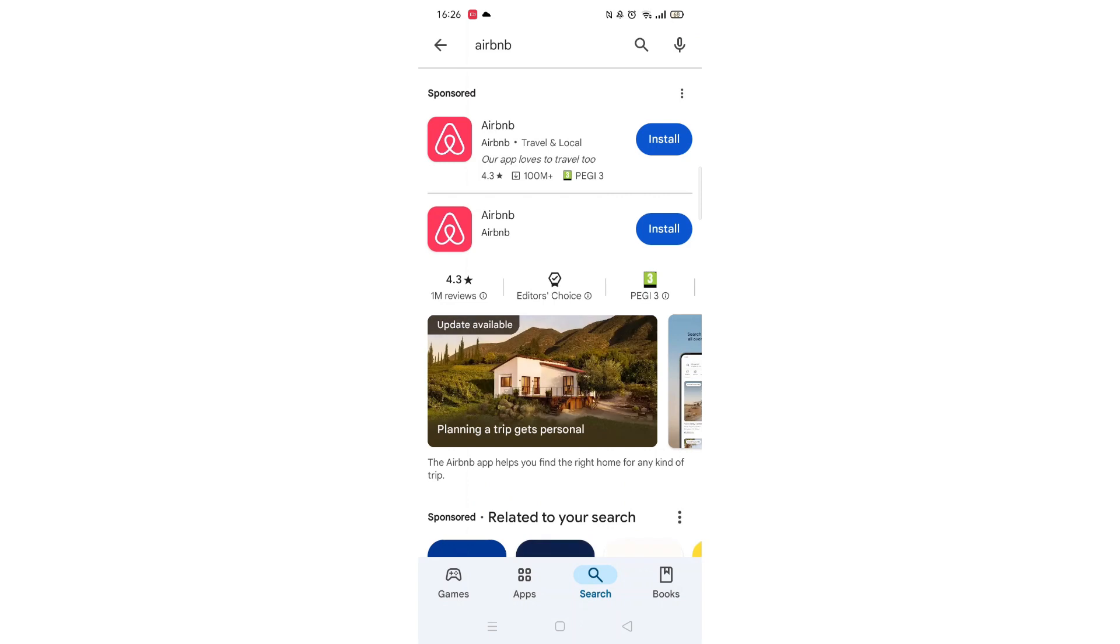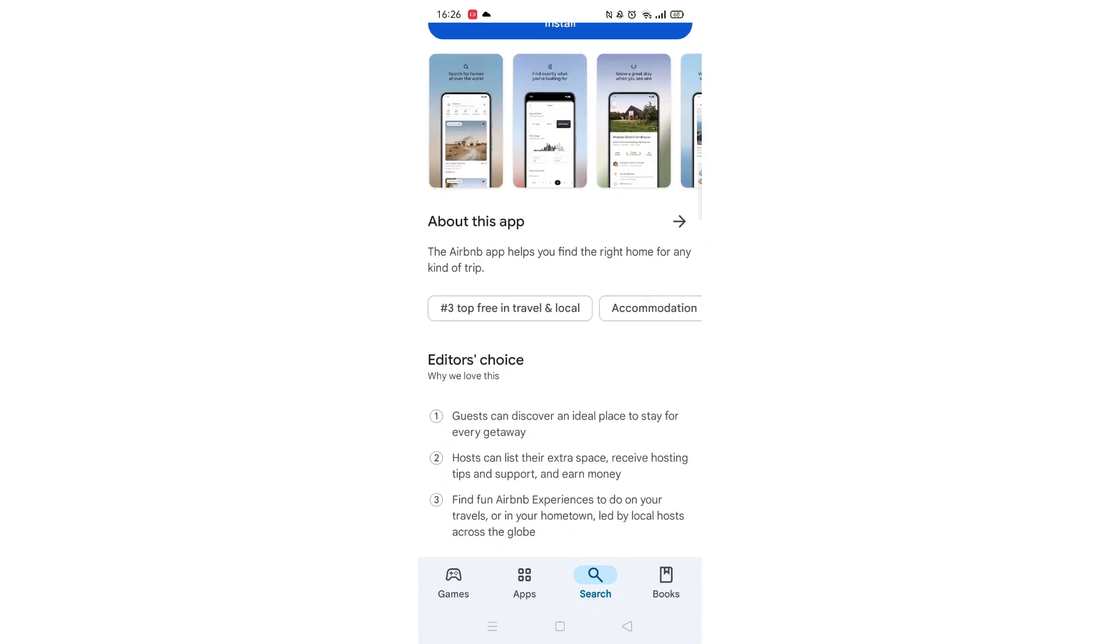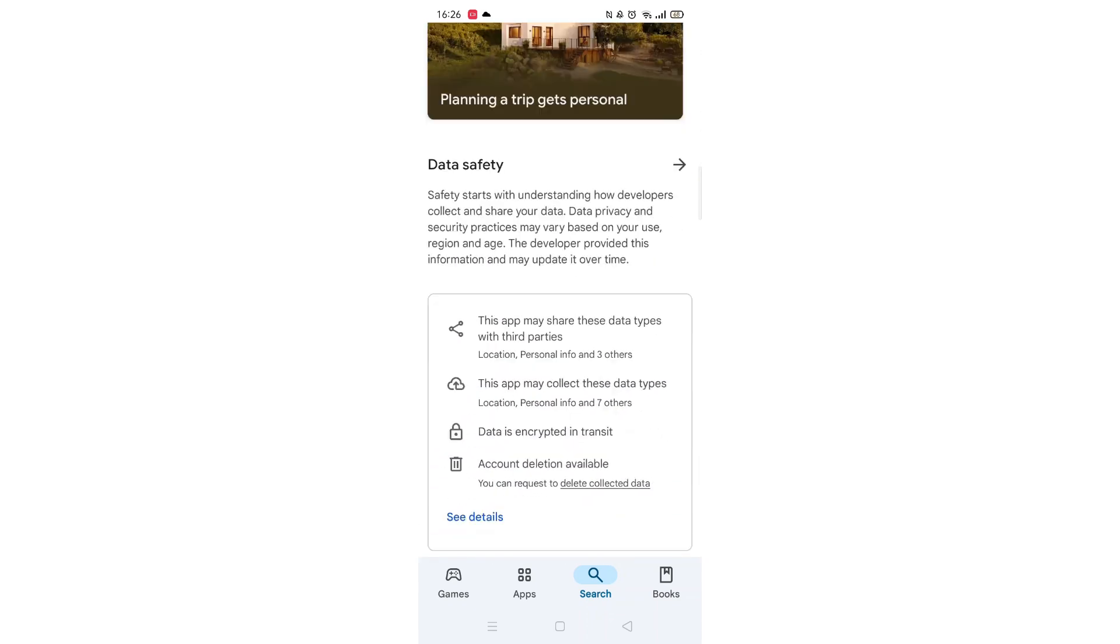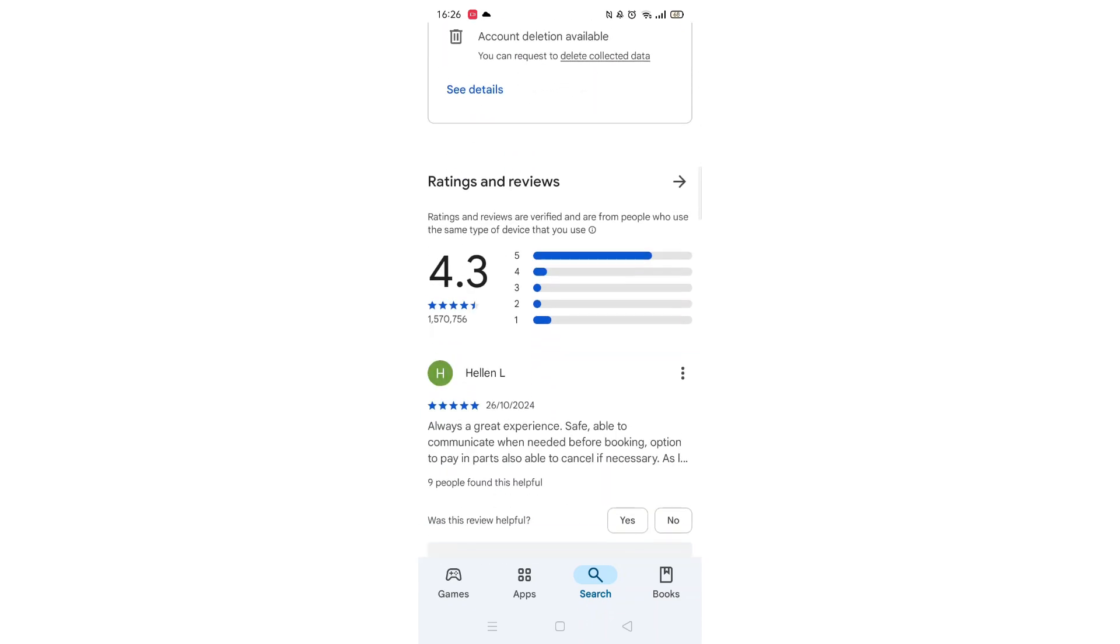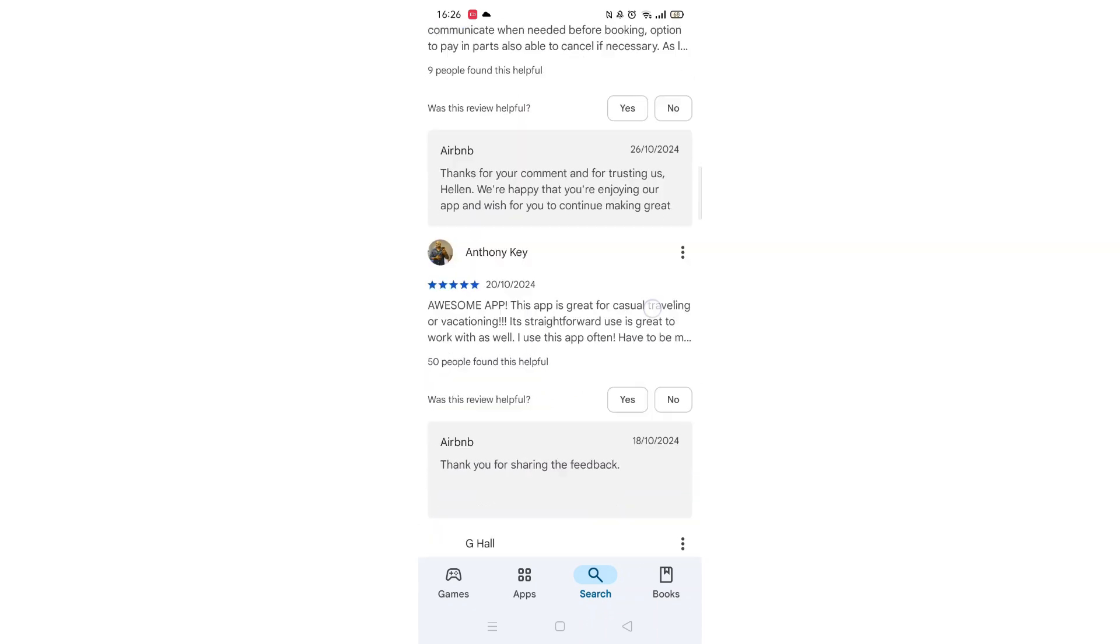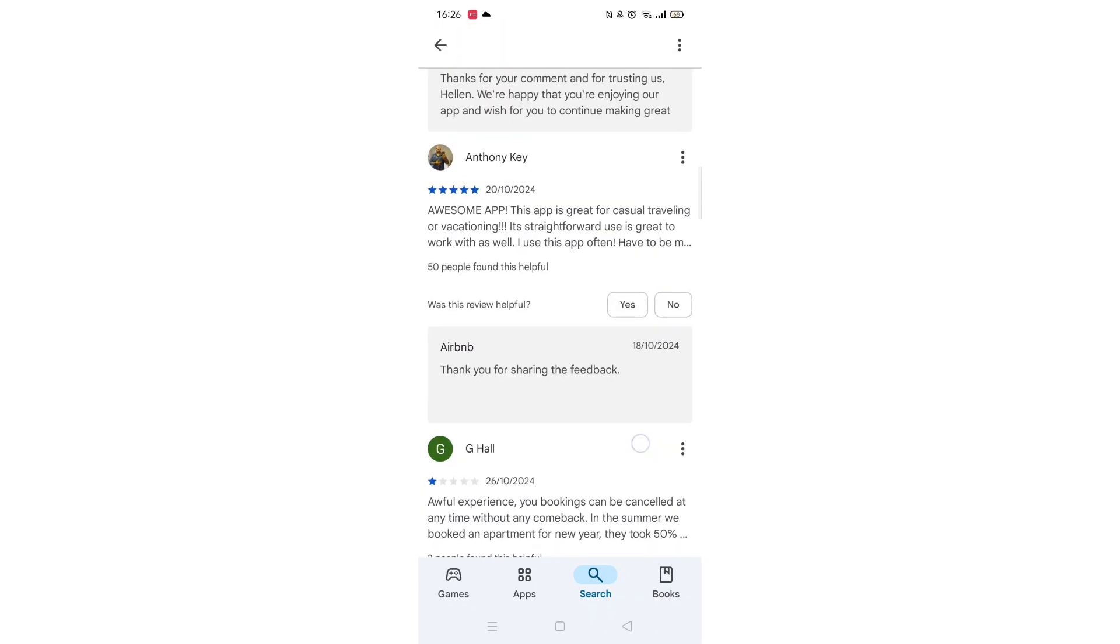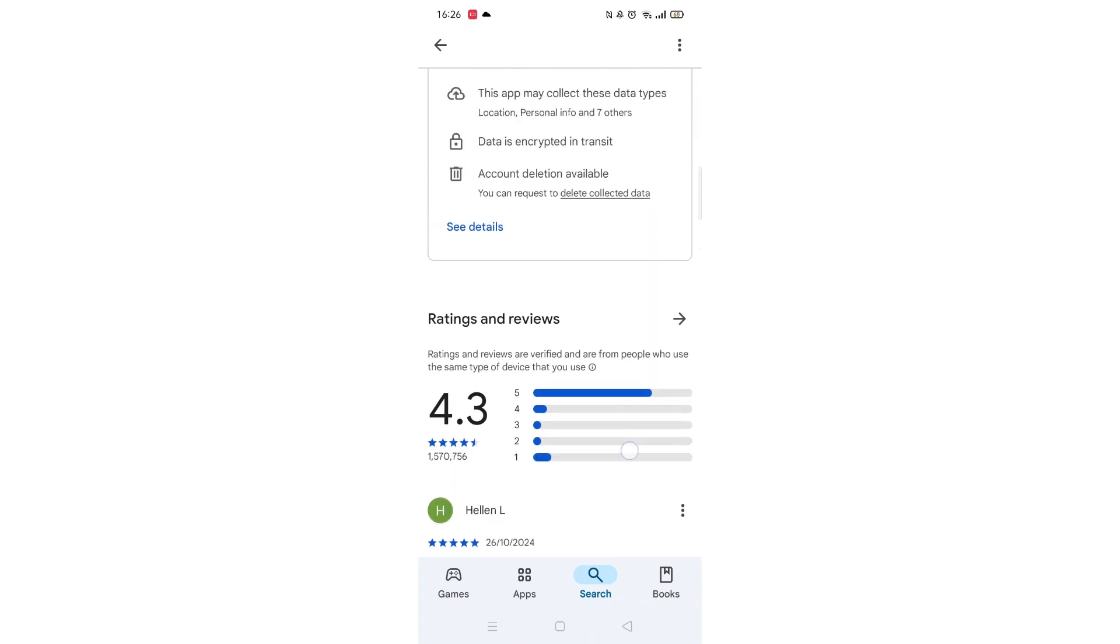From the search results, click on the Airbnb app to open up the app's page. From here, you can scroll down to see info about the app, such as customer reviews and ratings.